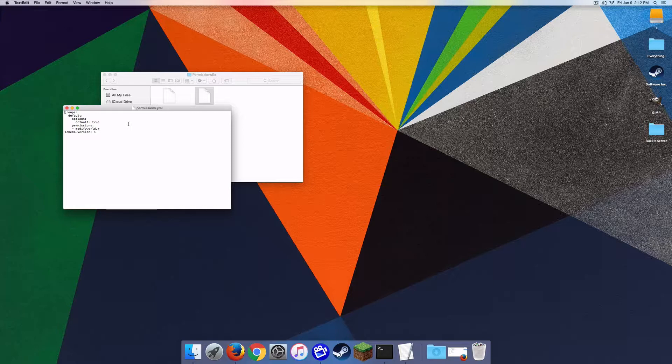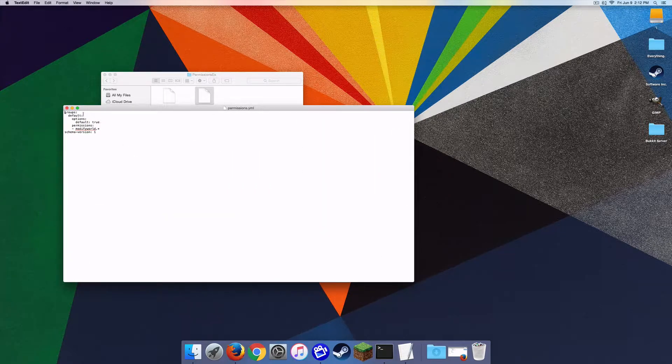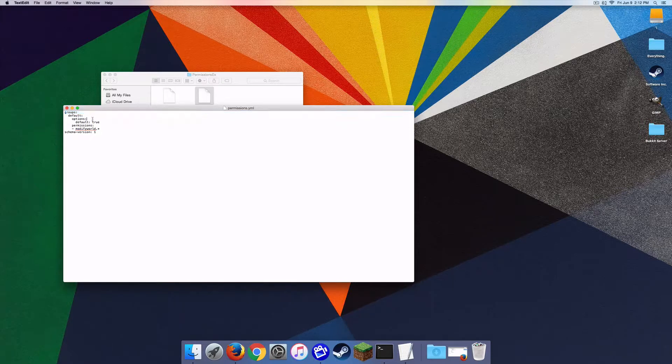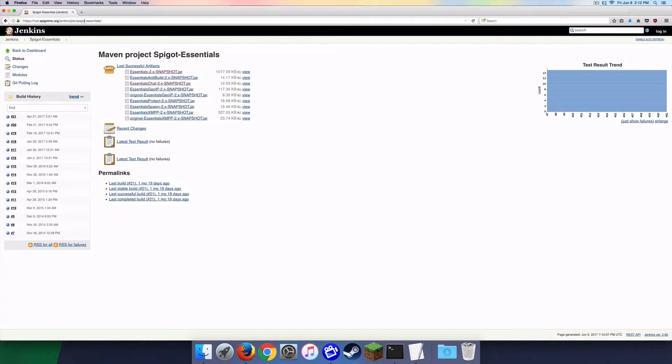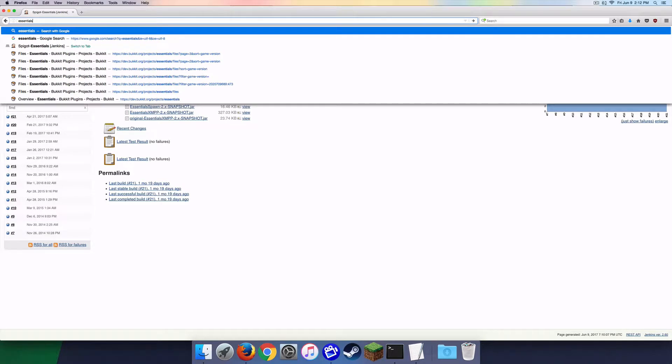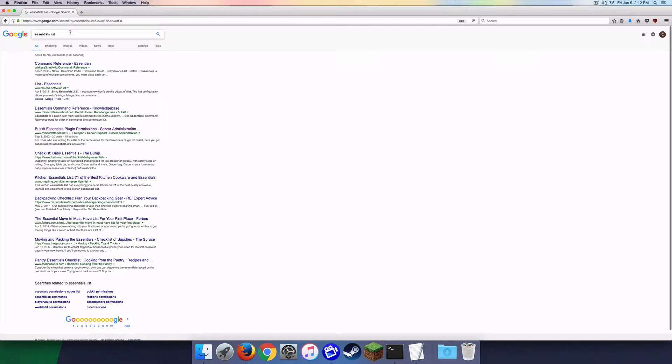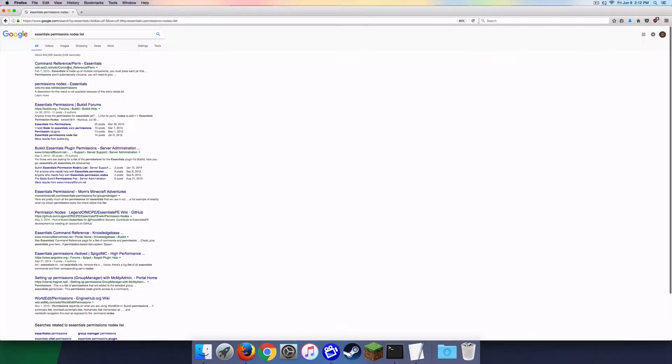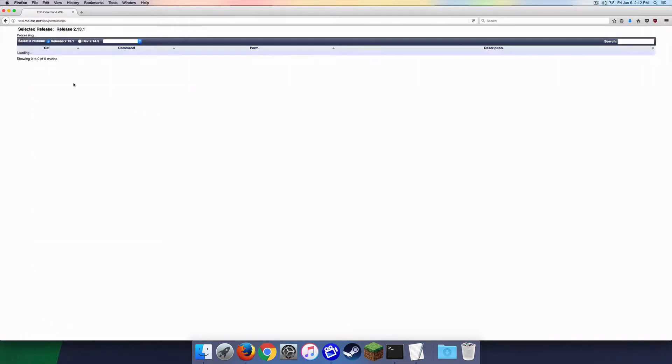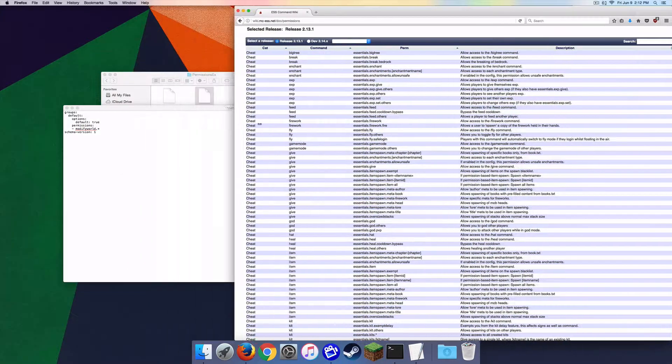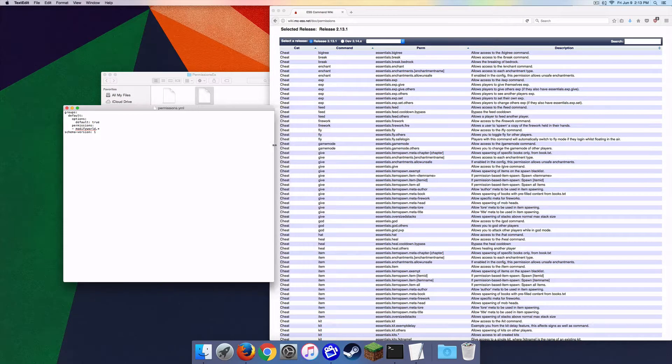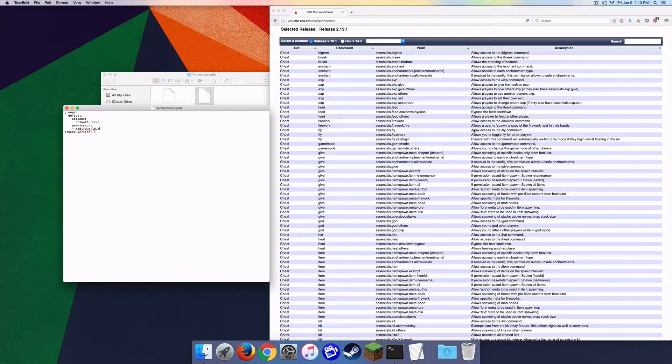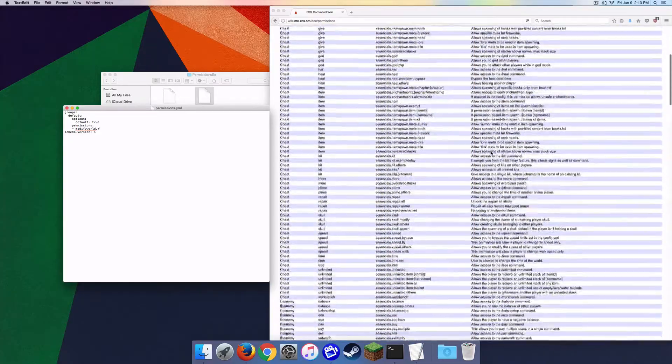So here we go. This is the basics of basics, basically. So what you're going to want to do is in here, I'm going to make this a little bit bigger here. I'm going to say groups and then you're going to have lots of things right here. So what I'm going to actually do is I'm going to search Essentials permissions nodes list. There we go. All these, this is what you're going to want. So there we go, so basically this is, these are all of the permission nodes.